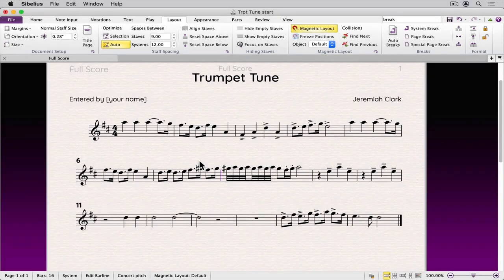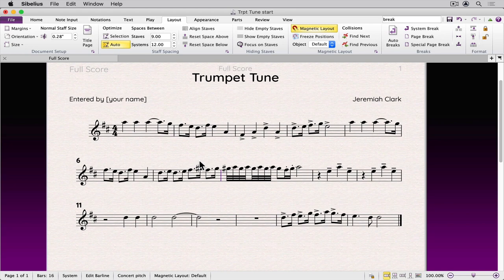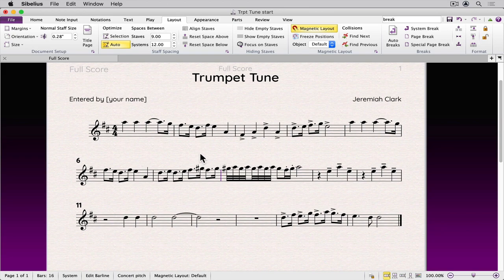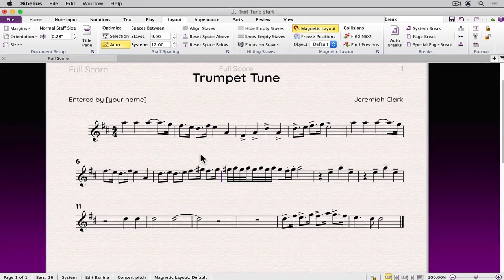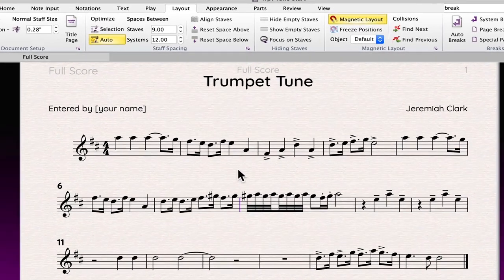In this video, I'll demonstrate how you can manually adjust the layout of the score. As you enter notation in Sibelius, it will automatically create a format according to the density of the notes in each bar.